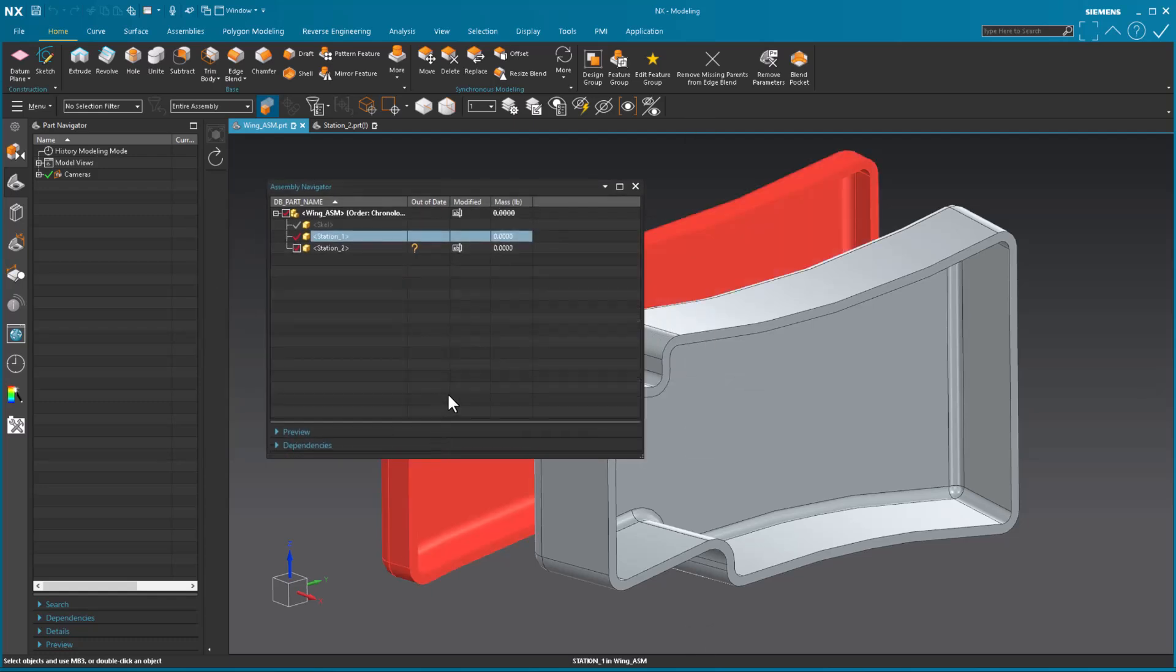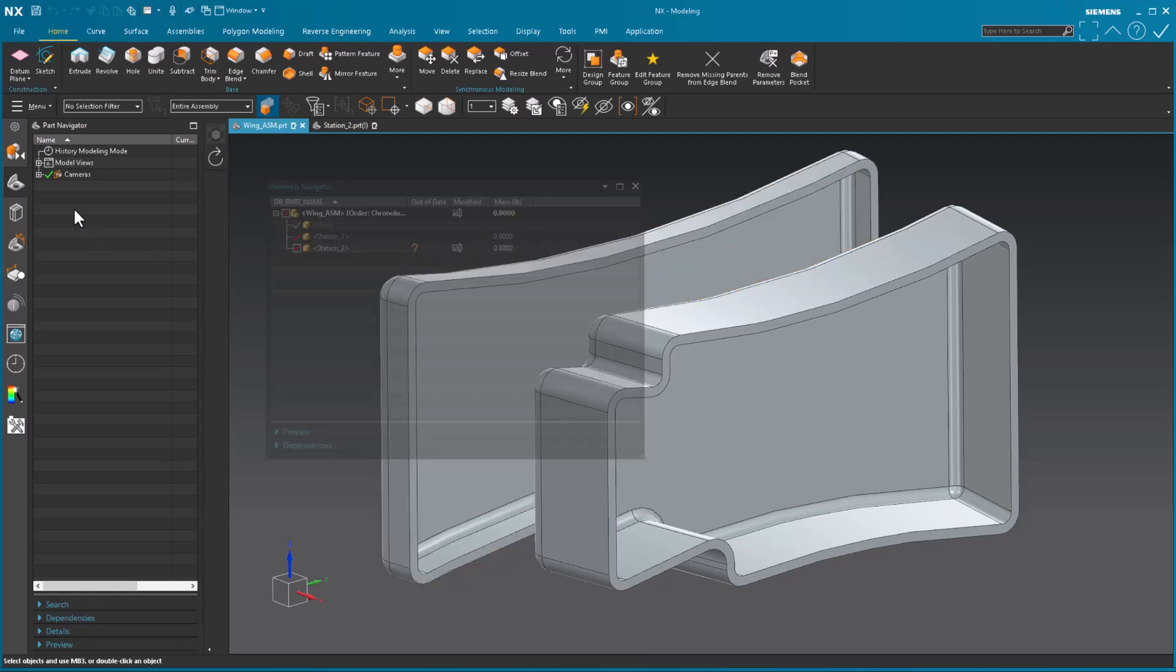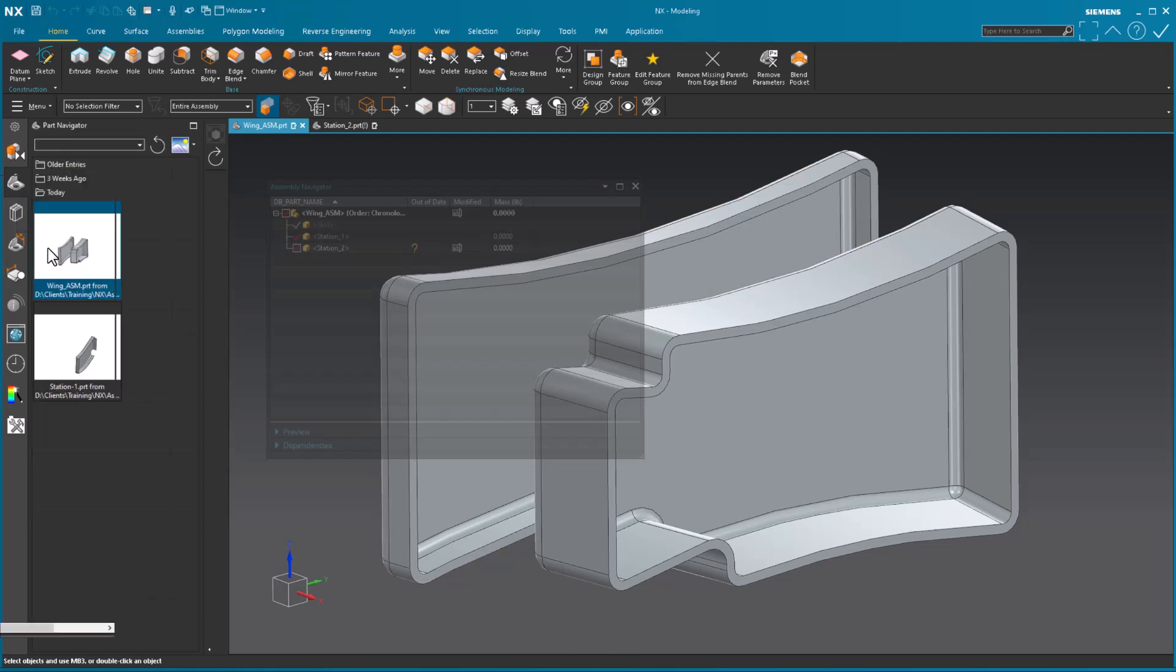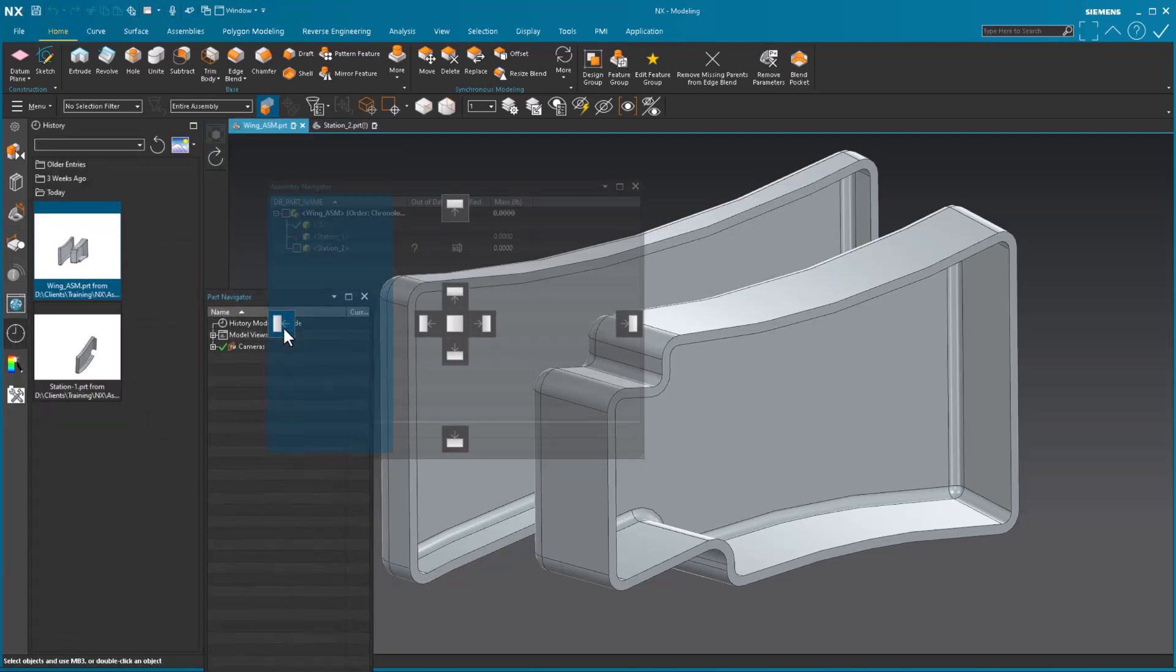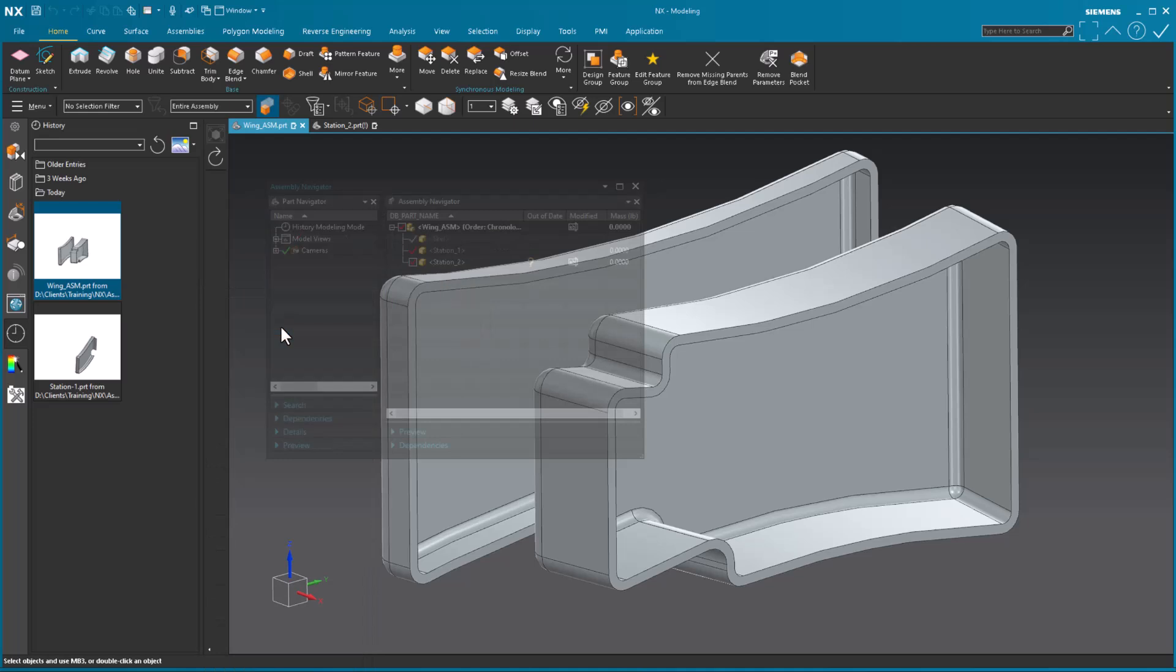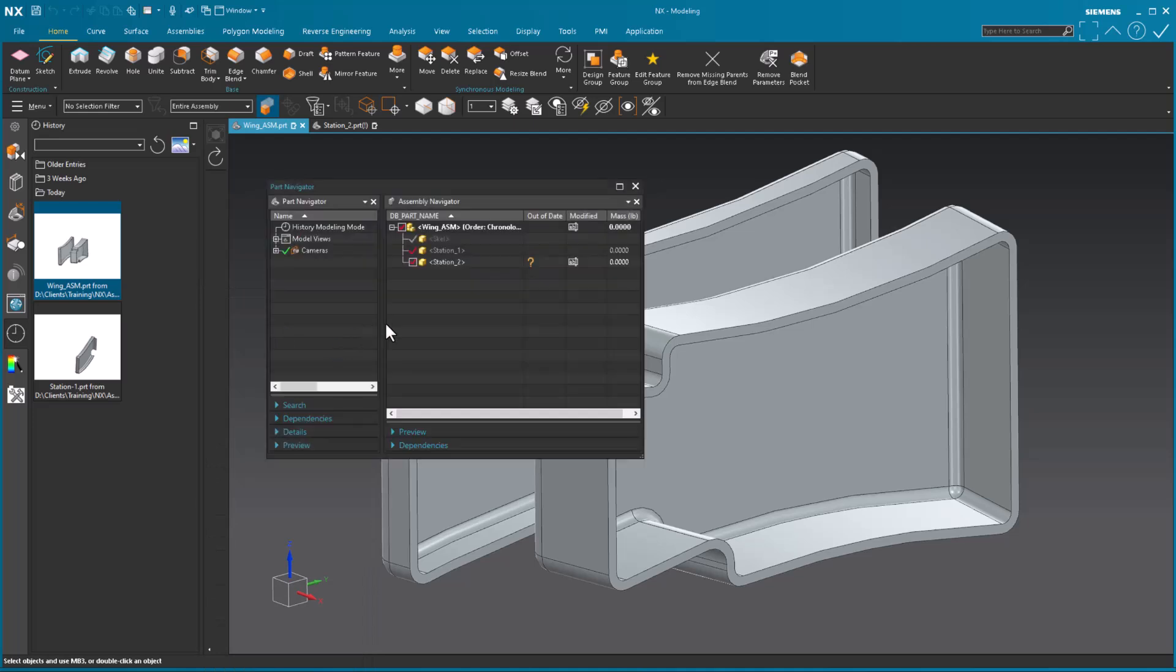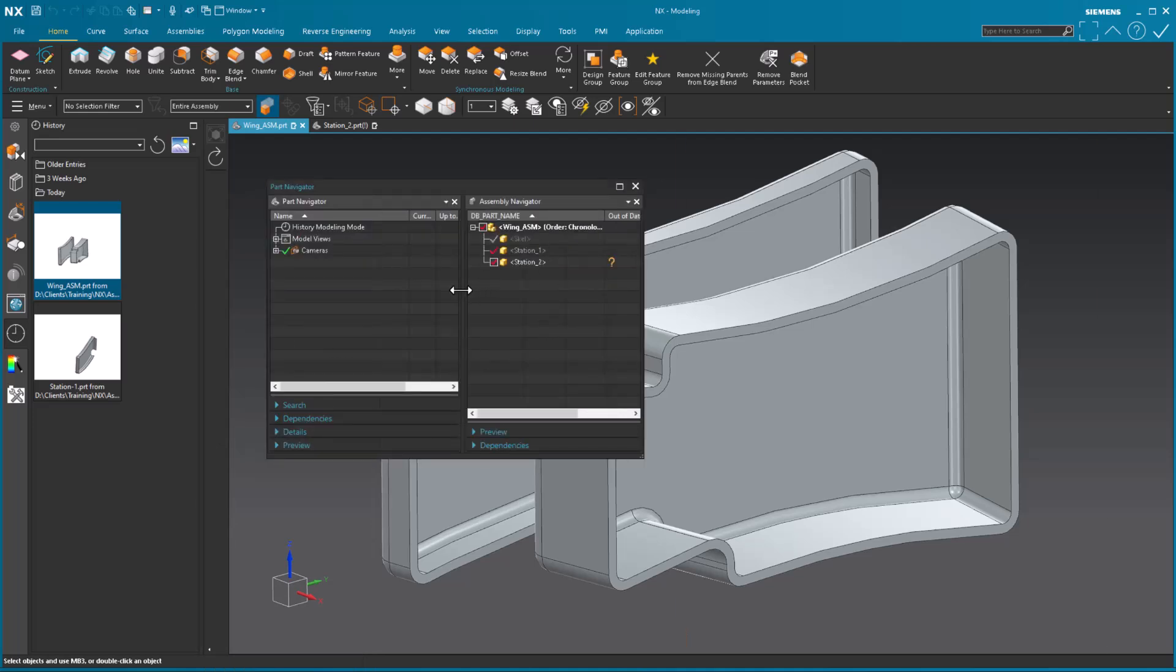But this is where it gets very interesting. I like to have my assembly navigator and part navigator on a separate window. This is the way that I like to work. So what I do is I take my part navigator. And if you want to, you can dock it on the side. So here is my assembly navigator. Here is my part navigator.